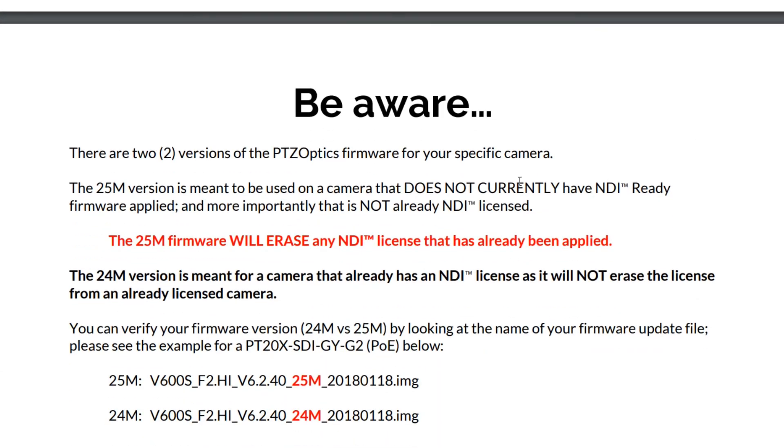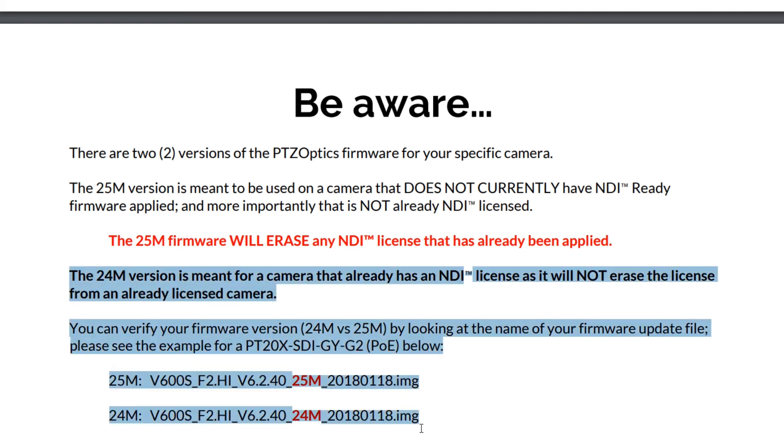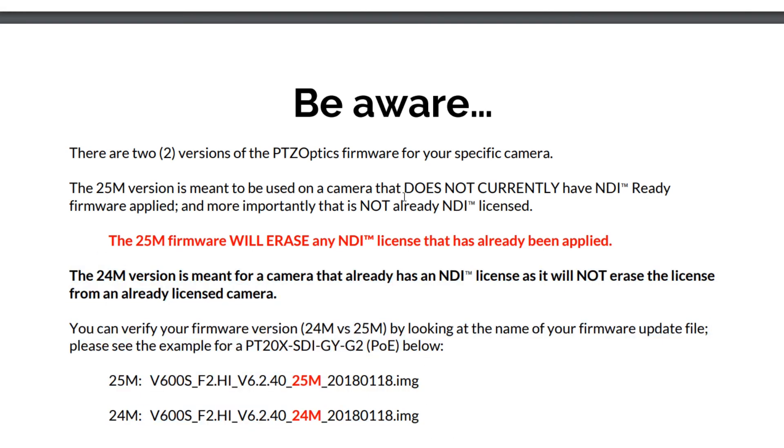Be aware there are two versions of the PTZOptics firmware. The 25M version is meant to be used on any camera that does not have the NDI ready firmware applied. The 24M version is meant for a camera that already has an NDI license and it will not erase the license from that camera. So that's if you have a rare case of having one of the beta cameras that were out there.